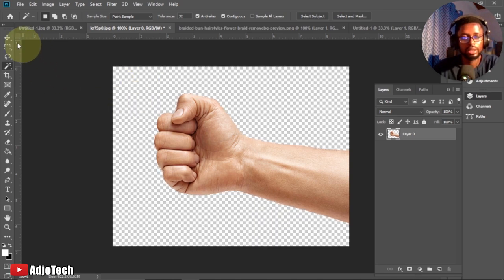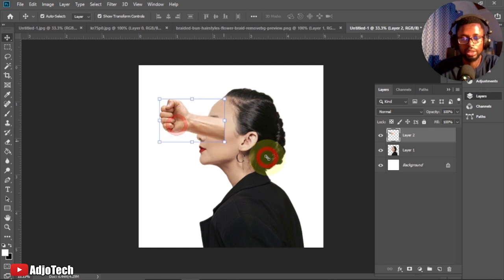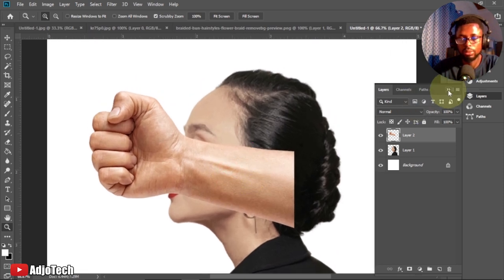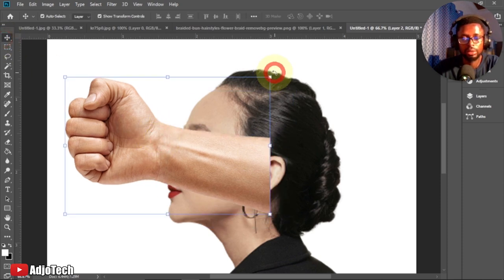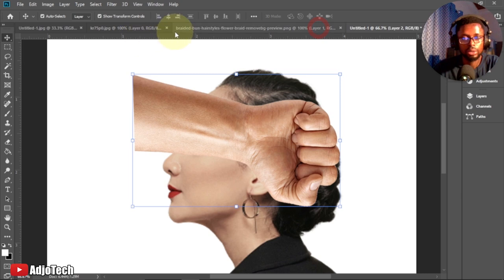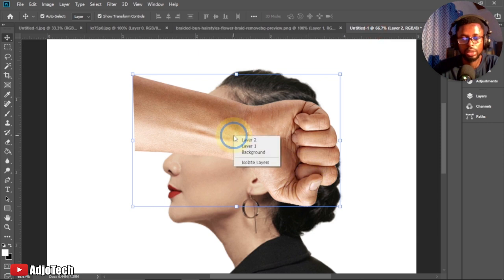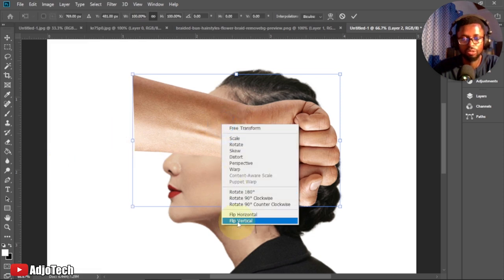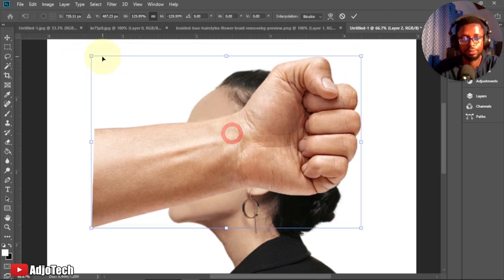Press Ctrl+D to deselect, then use the Move tool to drag the image and add it to the second image we have. We can zoom in to see exactly what we're doing. I'm going to collapse my layer panel and then go ahead and rotate this image. Now comparing it to our finished work — the thumb needs to go up — so select it, go to Edit, Free Transform, right-click, and flip it vertical. The hand will turn upside down and you can keep enlarging it.